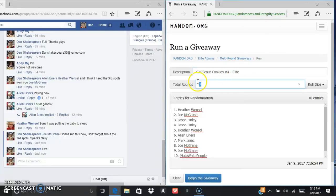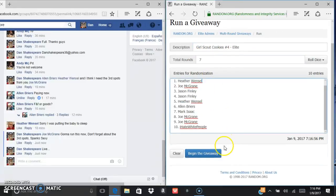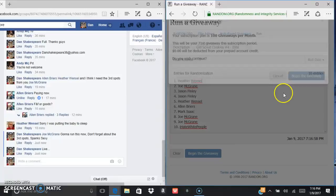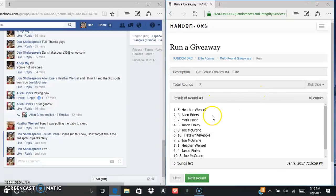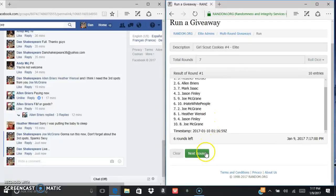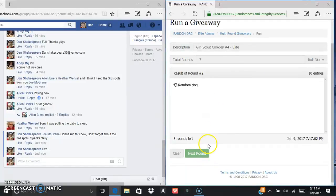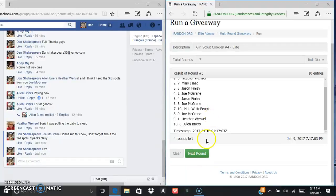Good luck everybody. We got Heather after one, Jason after two, Heather after three, Mark after four.